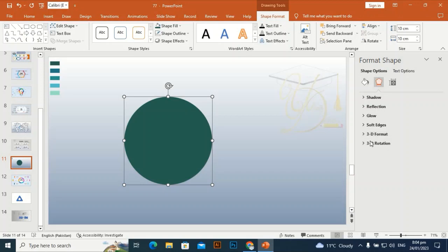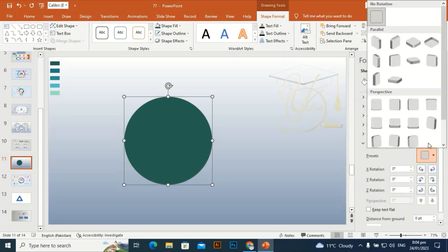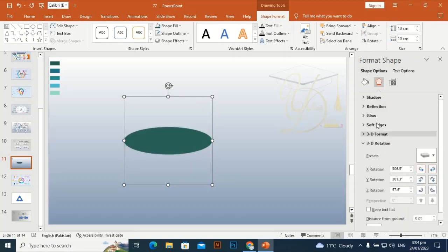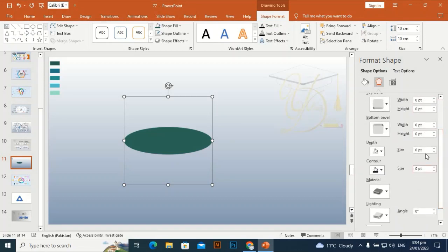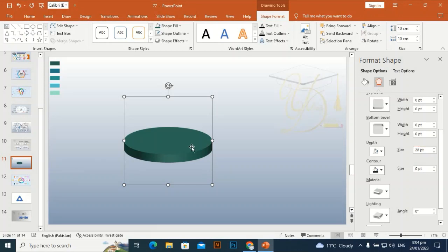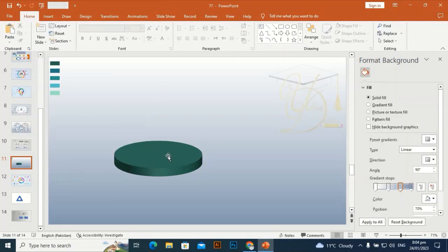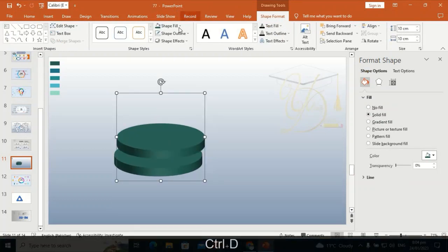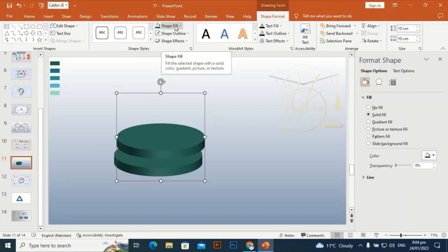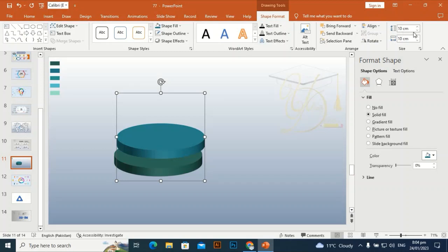Go to 3D Format, then 3D Rotation and choose this preset. Then go to 3D Format Depth and set the depth to around 28. You can choose its depth according to your desires. Then using the eyedropper, give it this color.